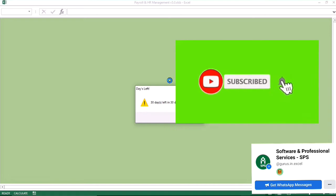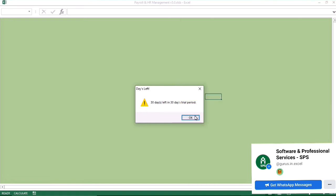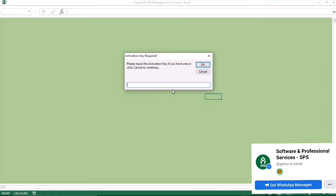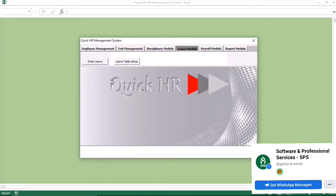When you open the system, it tells you to put in the activation key. If you have it, you put it in. If not, you click on the trial option. When you click on that, the option appears.